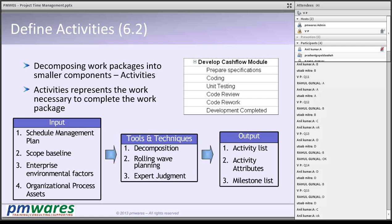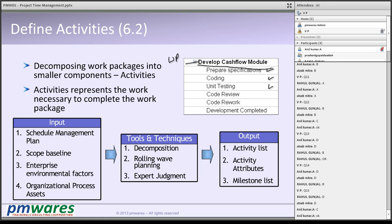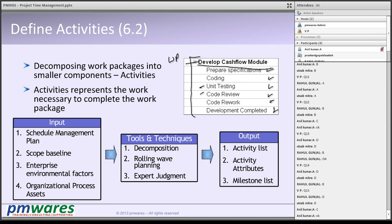The first process is define activities. For example, take software development of a financial product — we need to develop a cash flow module. That is the work package. To produce this work package, I need to write a specification, do coding, do unit testing, get my code reviewed, and based on problems found, do some rework on coding. Once done, my development is complete and I have produced the cash flow module. This is how we identify the activities for each and every work package.